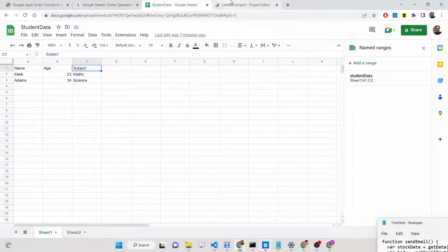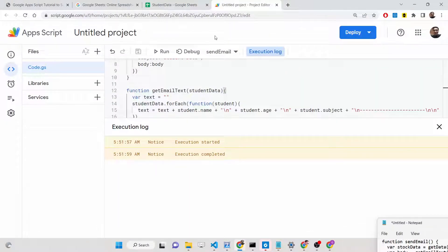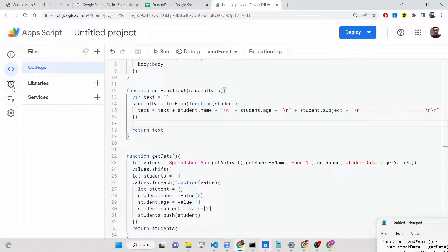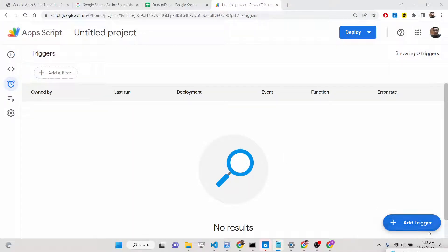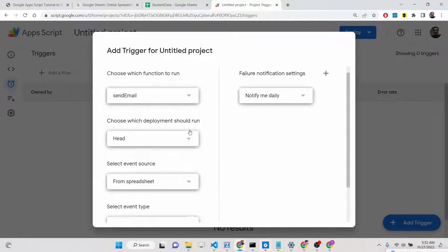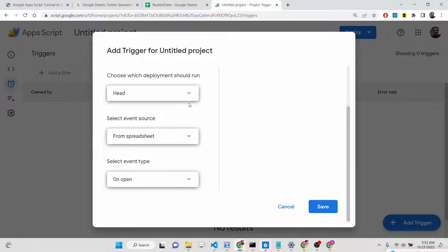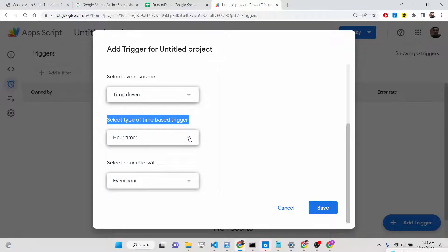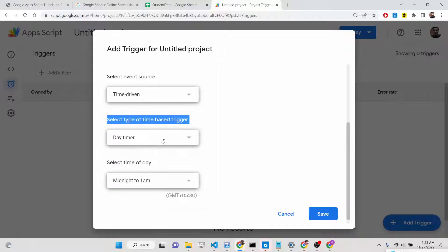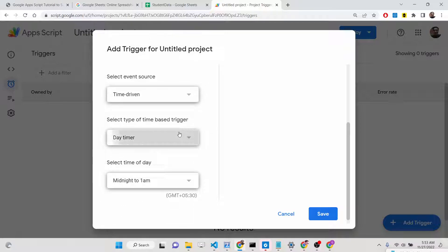Now we will schedule the email. You don't need to manually click the Run button every time — you can set a trigger. There is a Triggers option inside Google Apps Script. Click Add Trigger, select the function 'sendEmail', and for the event source select 'Time-driven'. Under type of time, you can choose every minute, every hour, every day — you can select the time of day at which you want to send the email.